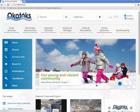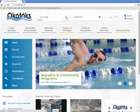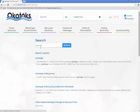Beside the town logo, you will see the search feature powered by Google. Click in the box and type your search item like garbage or recreation schedule, and then press the search icon or hit enter. You will be directed to a page that will provide you links to what you are searching for.